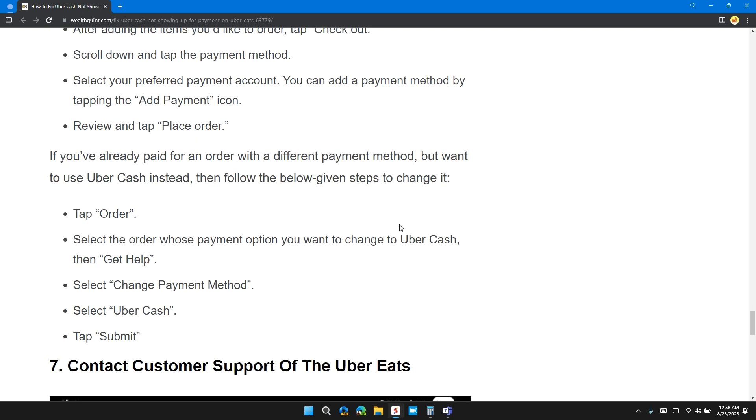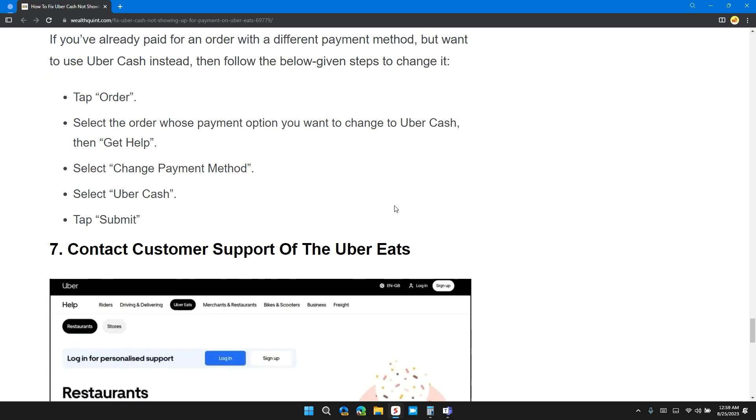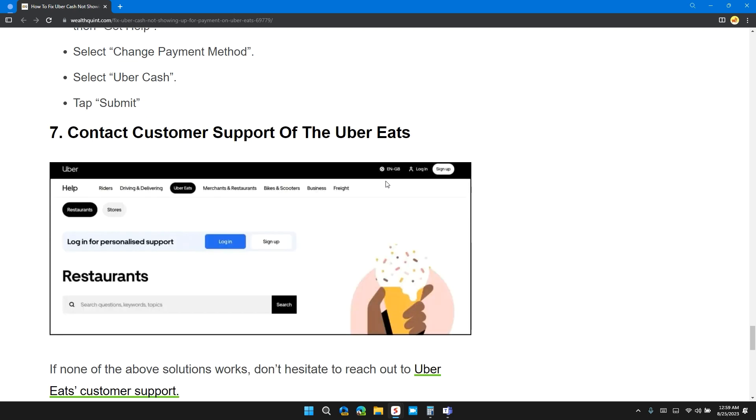Review and tap Place Order. If you've already paid for an order with a different payment method but want to use Uber Cash instead, then follow the below steps to change it. Tap Orders and select the order whose payment option you want to change to Uber Cash, then tap Get Help. Select Change Payment Method, select Uber Cash, and then Submit.